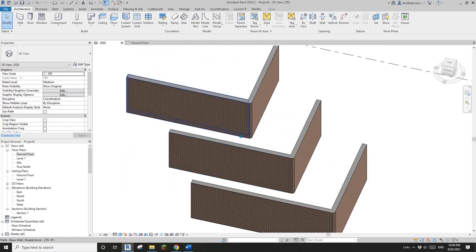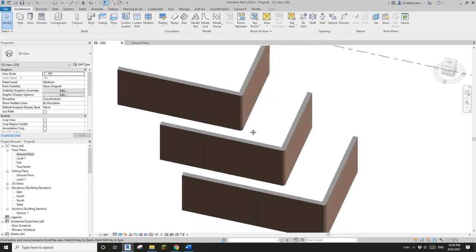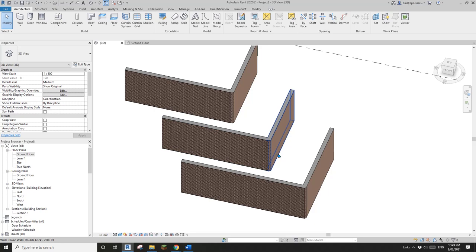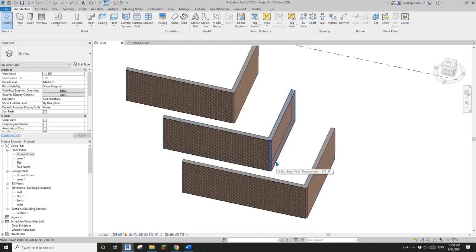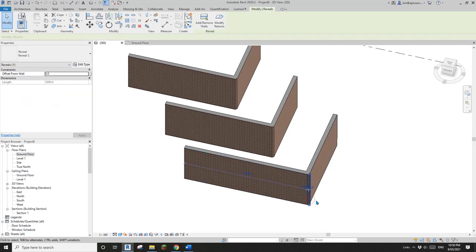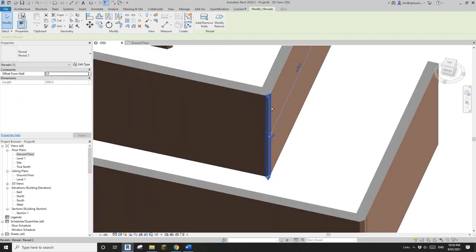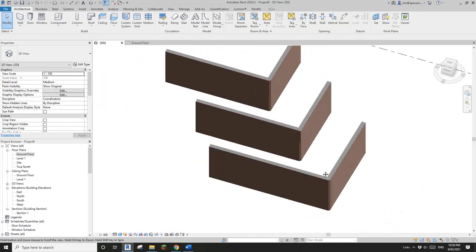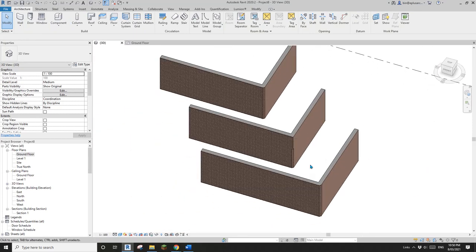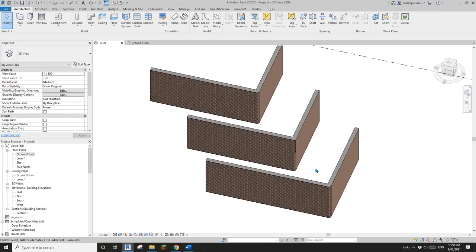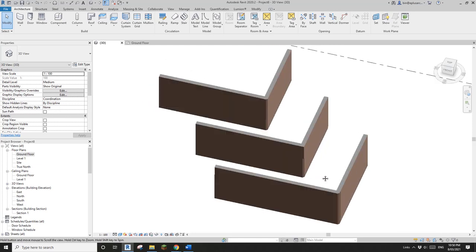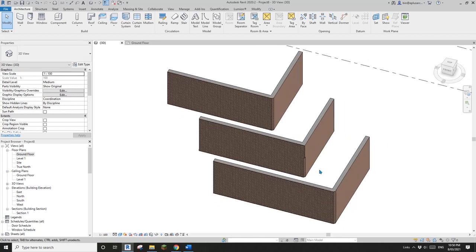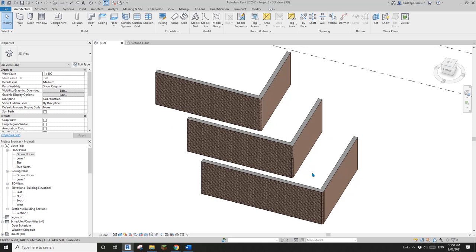That's it — method number three. To recap: the first method is to draw a wall diagonally. The second method is model-in-place void, either extrusion or sweep. The third method is wall reveal, where you can also change the height if needed. Thank you for watching. If you have any questions, tips, or tricks, please let me know. See you next time, bye!